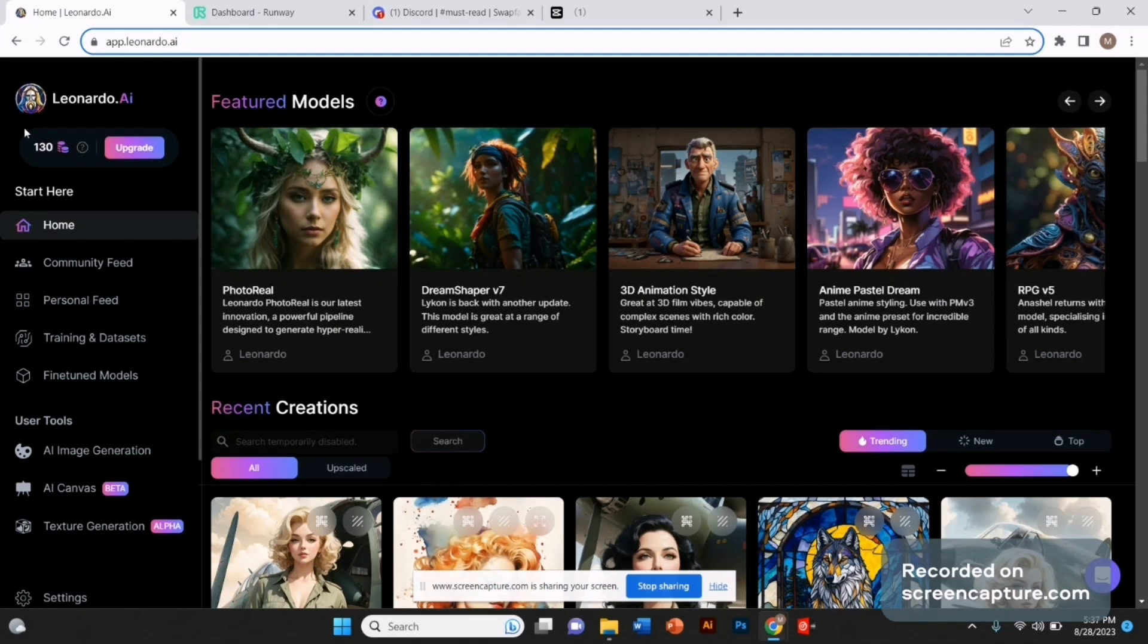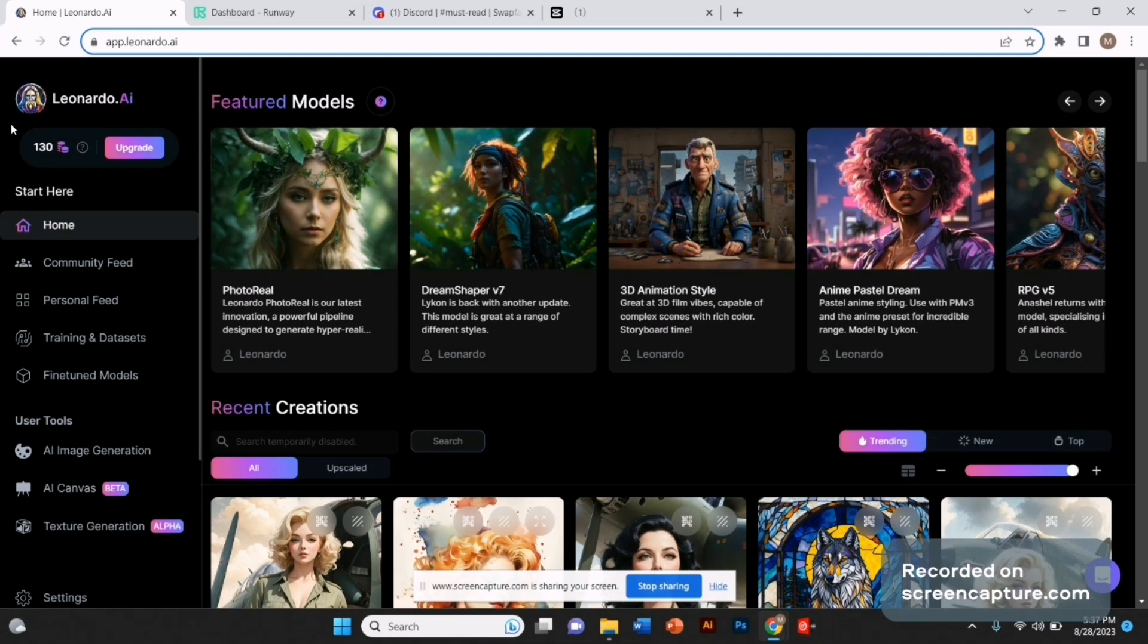In the last part, we're going to upscale the quality of the video. First, let's generate some images. For that, I'm going to use a free AI tool called Leonardo AI.